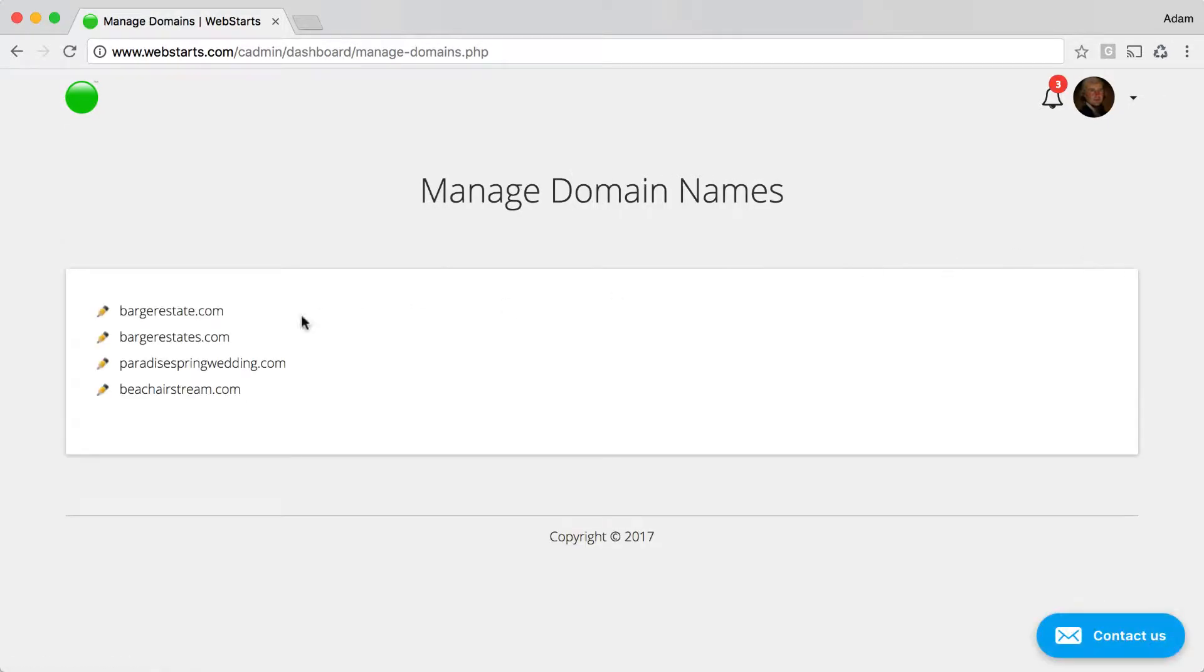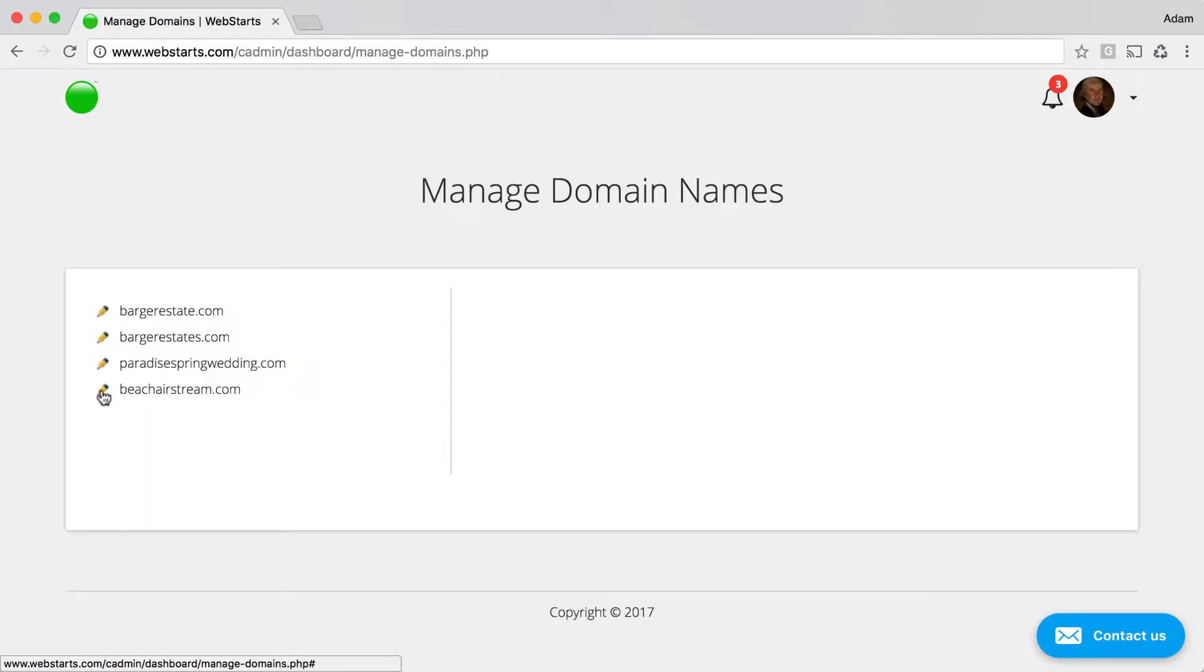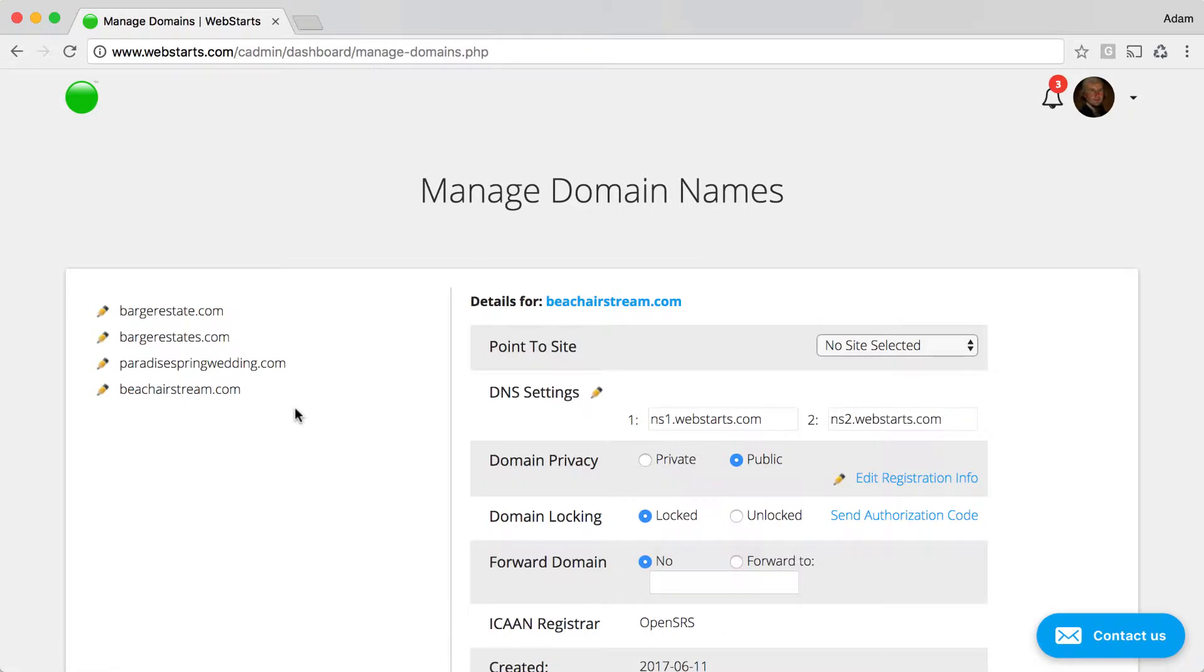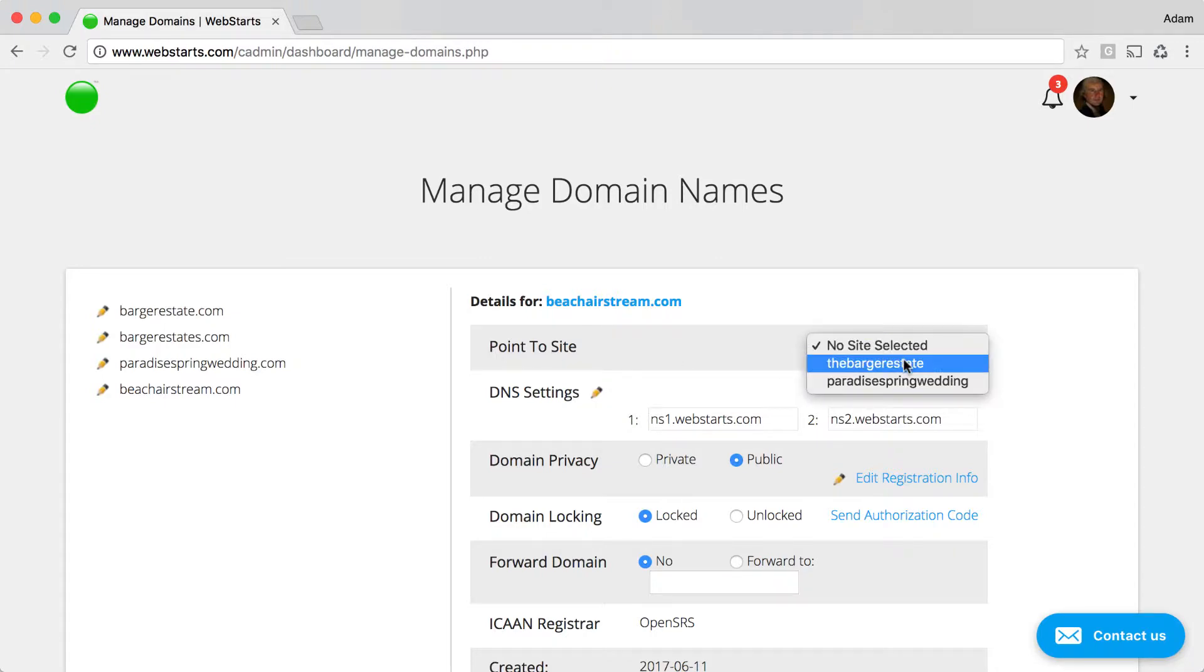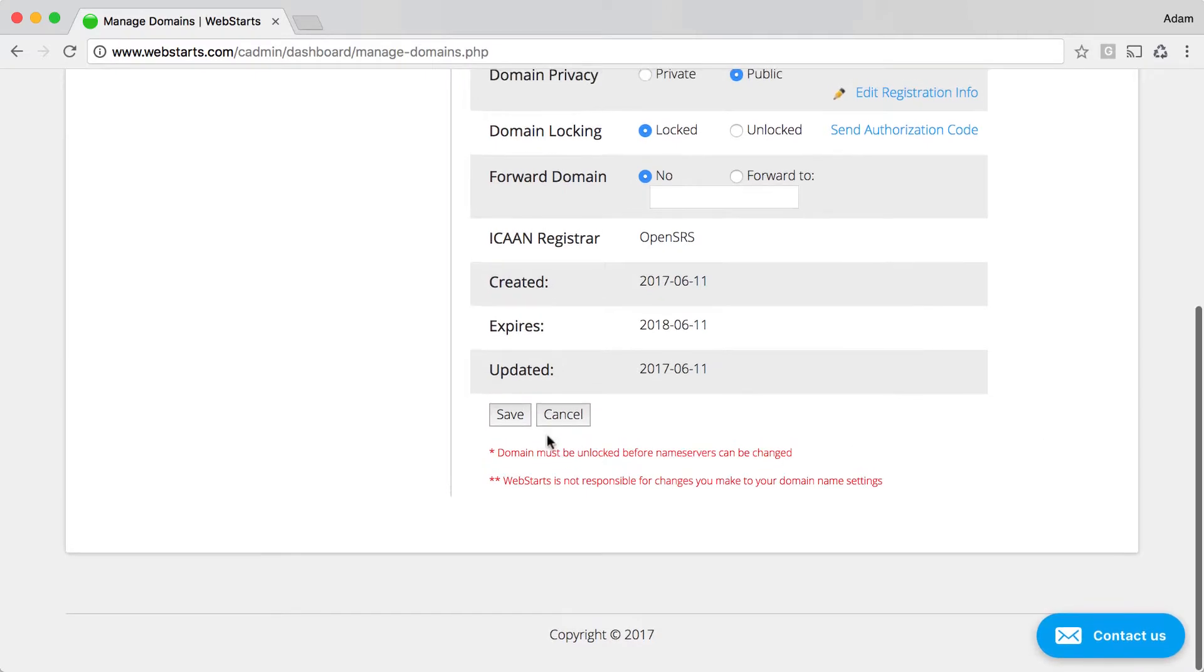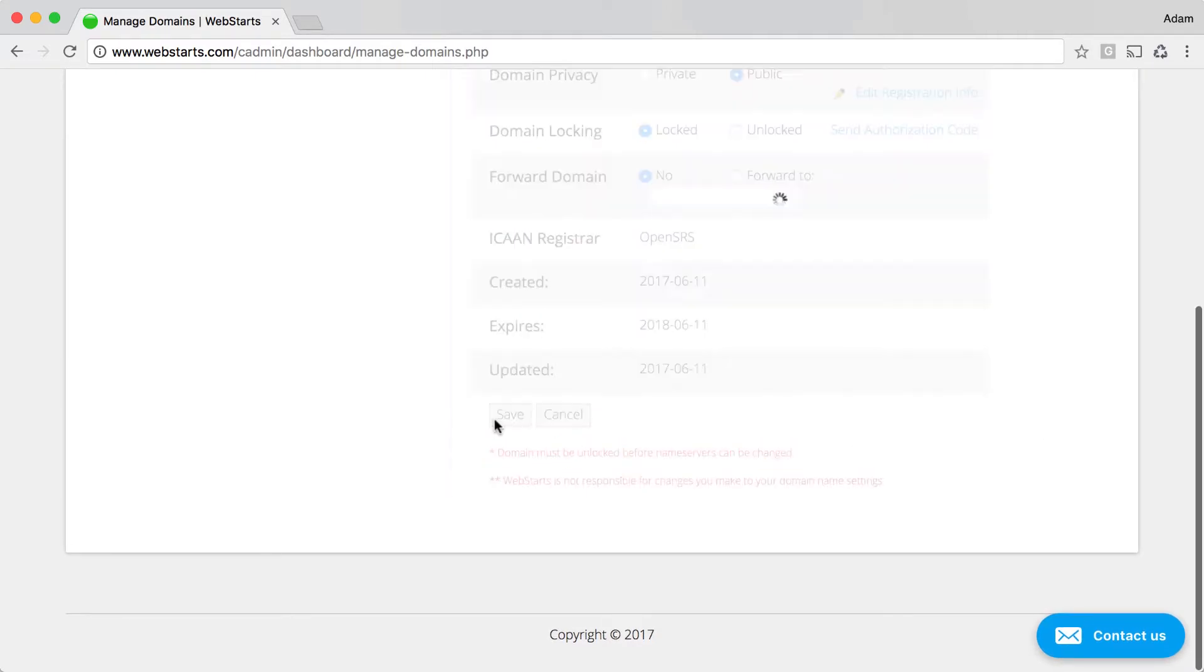I find the domain name that I want to point to a different website within my account, so I click on the pencil edit icon to the left of that domain name, which is beachairstream.com, and then where it says point to site, I choose a new website from the drop-down, and then I click save.